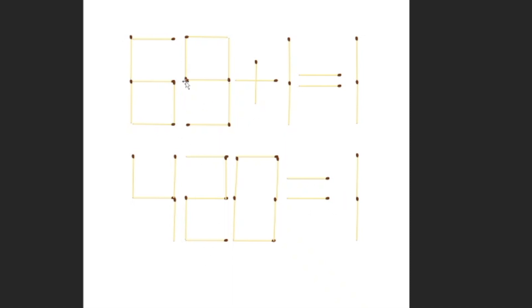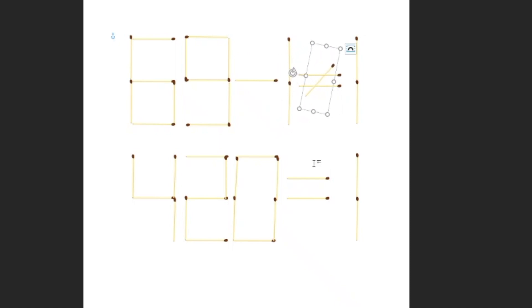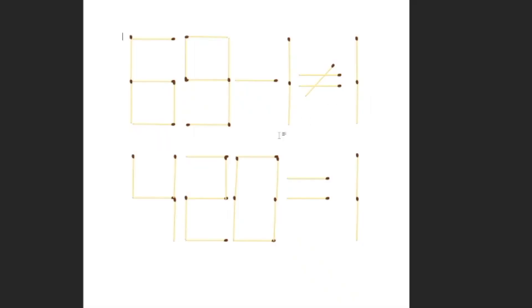So, you have 69 plus 1 equals 1. How do you make this equation valid? You just move one of them into here, and you make it like this. You just basically make it mean 69 minus 1 does not equal to 1, and it works. All of this works for everything.